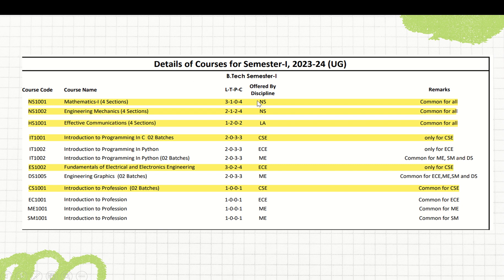I've given the LTPC — Lecture, Tutorial, Practical and Course Credit. For Mathematics, the course code is M100001, which you'll need to write on your exam answer sheet. For maths you have three lectures a week, one tutorial, no practical, and four credits. Tutorials are taken by M.Tech students who discuss assignment solutions, write answers on the board, and address your doubts.